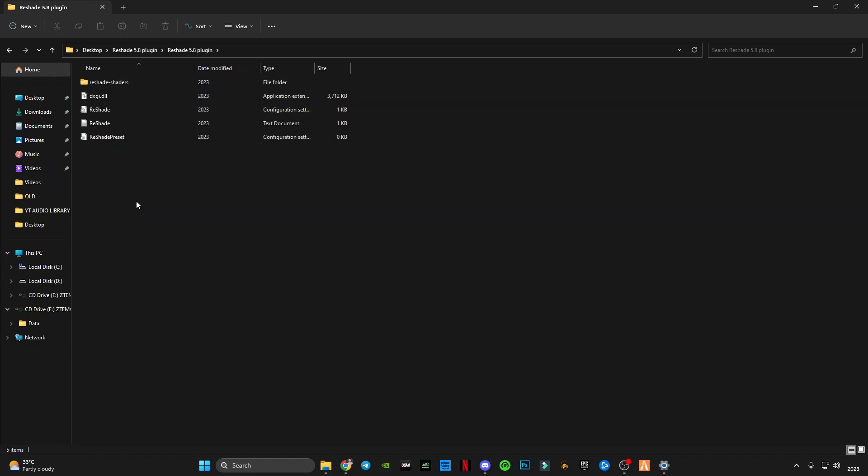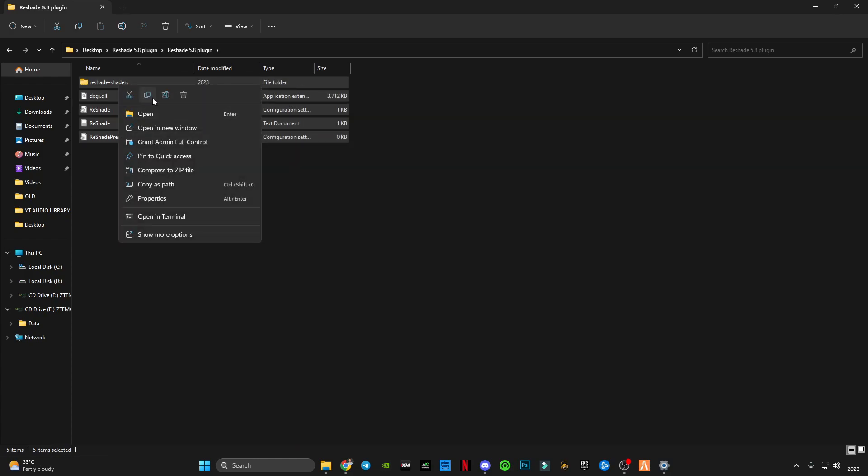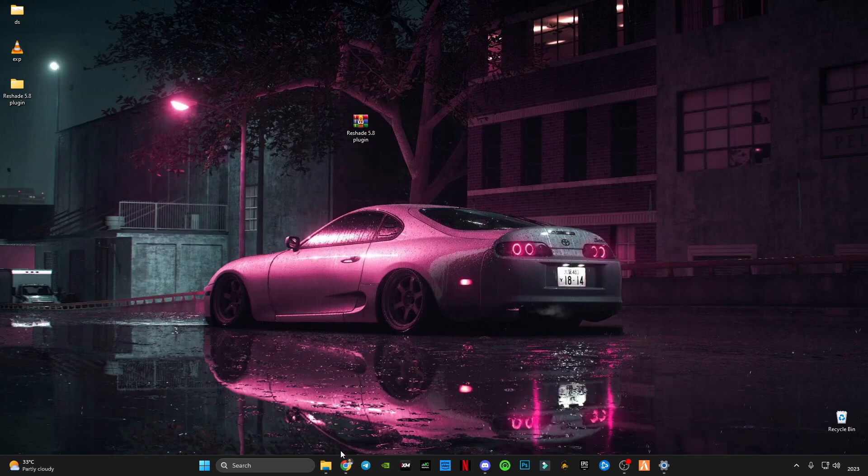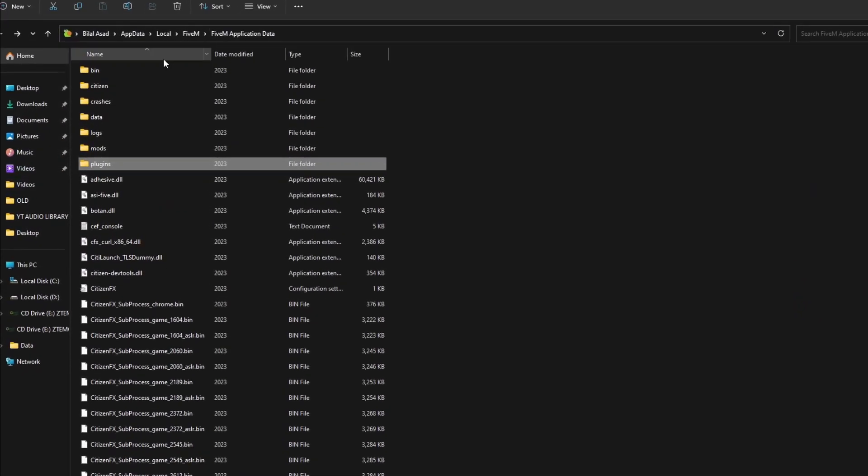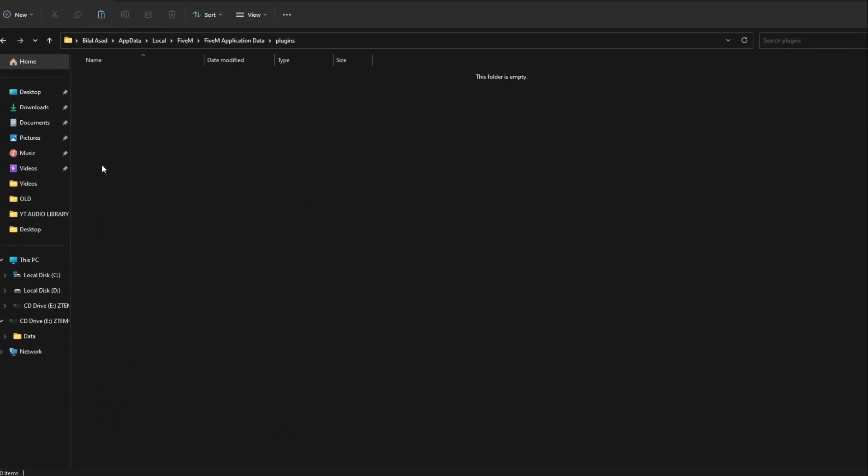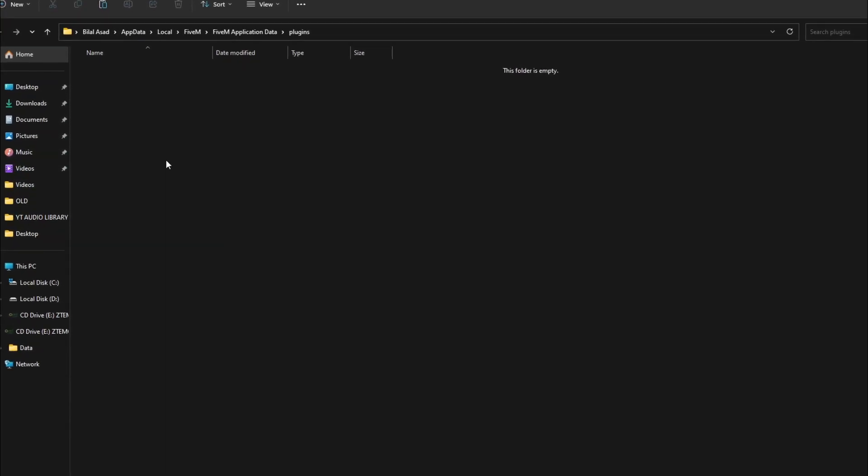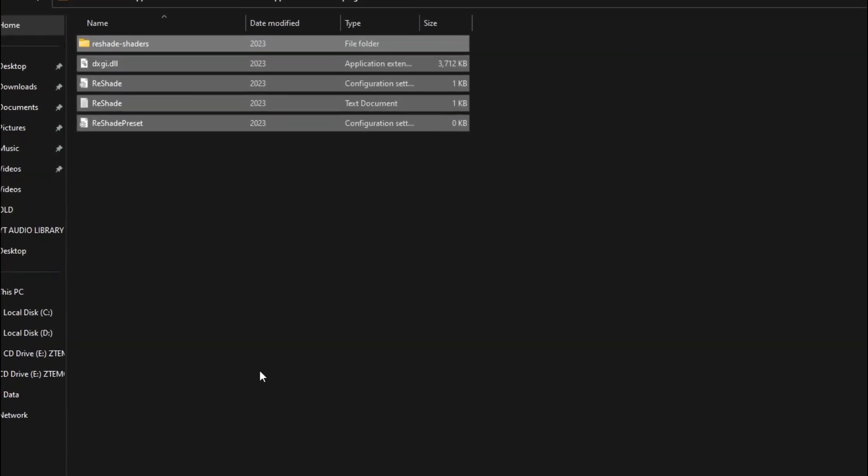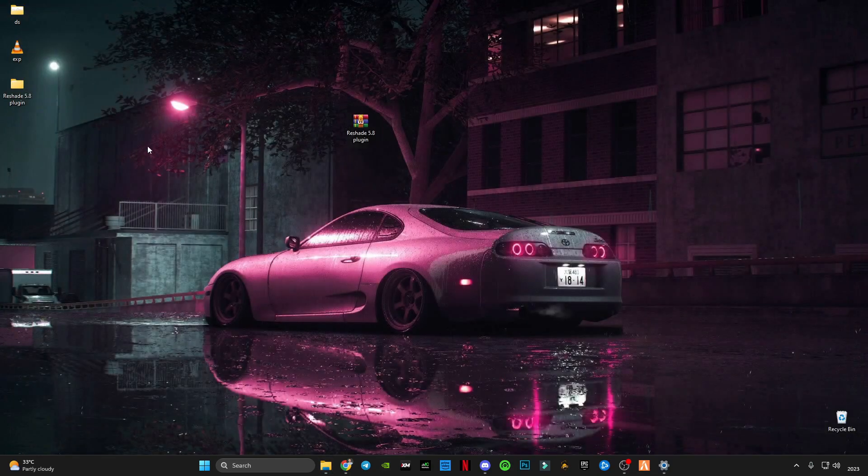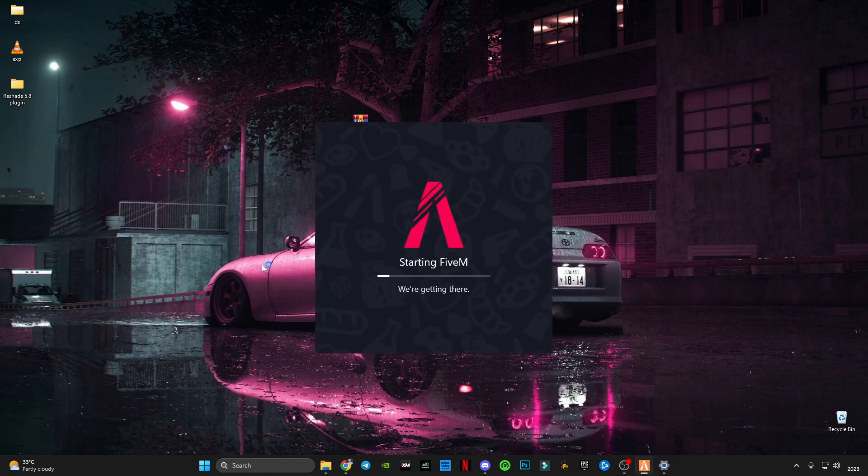You will have to copy these plugin files. Now in FiveM plugin data folder, you will have to paste these files. After pasting that you will have to open FiveM again and let's see if it works.